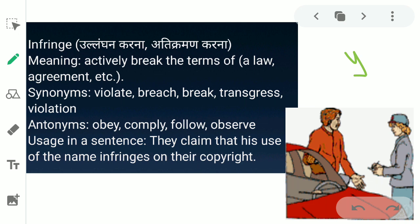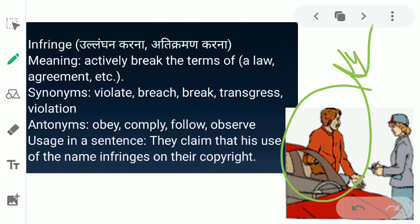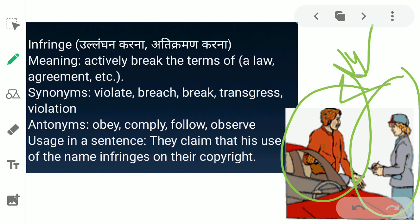Guys, ulanghan karna kisi bhi rules ke liye — rules ko na maanna, chahe rules koi bhi ho, kisi bhi agreement ke ho, kisi bhi area ke ho, kaisi bhi rules ya laws ko na maane, us ka ulanghan kare, usko infringe kaha jata hai. Like in this picture, this aadmi ne kuch traffic rule break kia hai — infringe kia hai — so traffic police ne iske liye fine charge kia, chalan kaata hai. The synonyms for infringe are violate, breach, break, transgress, and violation. The antonyms are obey, comply, follow, and observe.